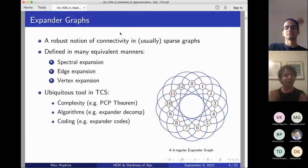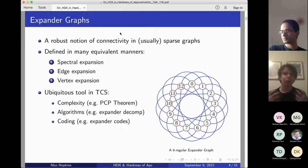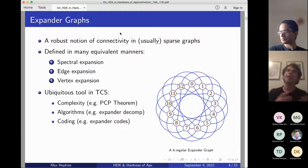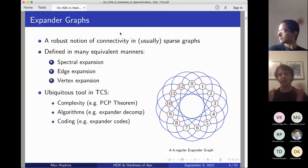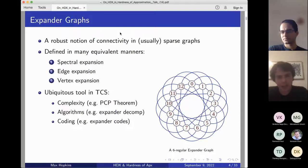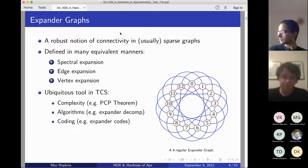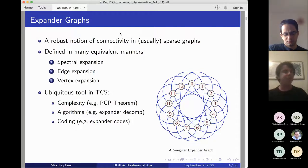At a rough level, expansion is a robust notion of connectivity in graphs, usually considered in sparse objects. It's thought of as a way to mimic the connectivity structure of the complete graph without being so dense. Expansion is defined in a number of morally equivalent ways — there are spectral notions that look at eigenvalues of the adjacency matrix, and combinatorial notions that look at edge and vertex structure.